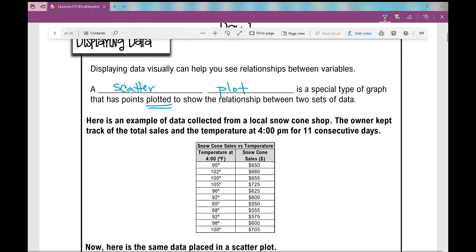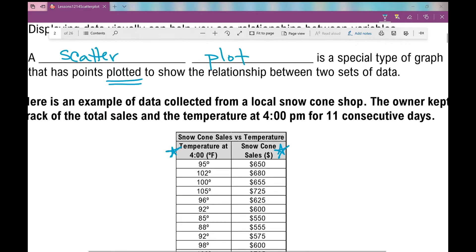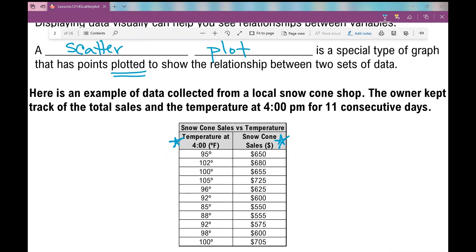Given this table right here, this is an example of data collected from a local snow cone shop — just made up numbers and temperatures. The owner kept track of the total sales and the temperature at 4 PM for 11 consecutive days. When we look at this table, it's just kind of a bunch of numbers.